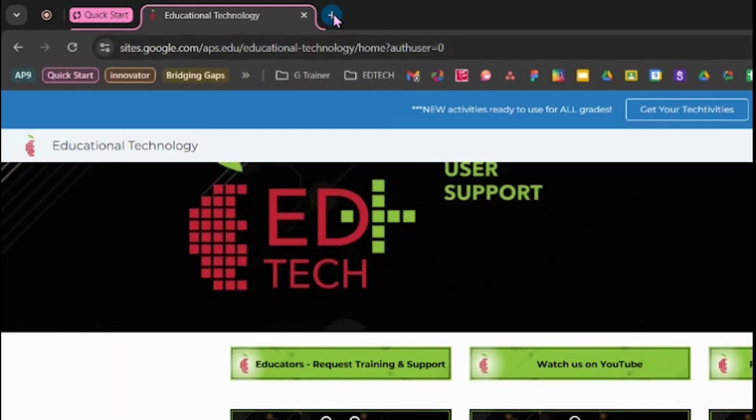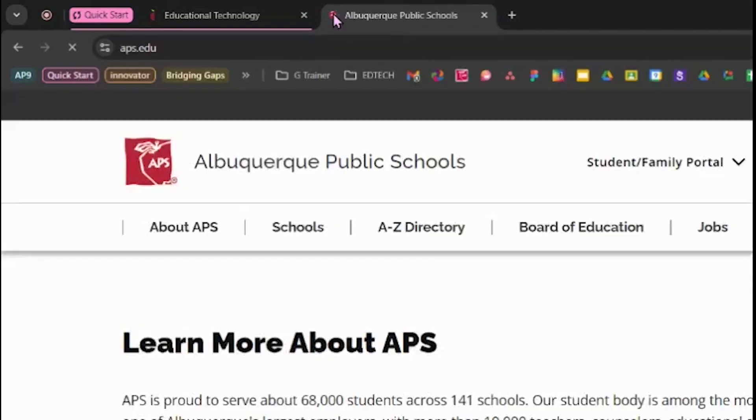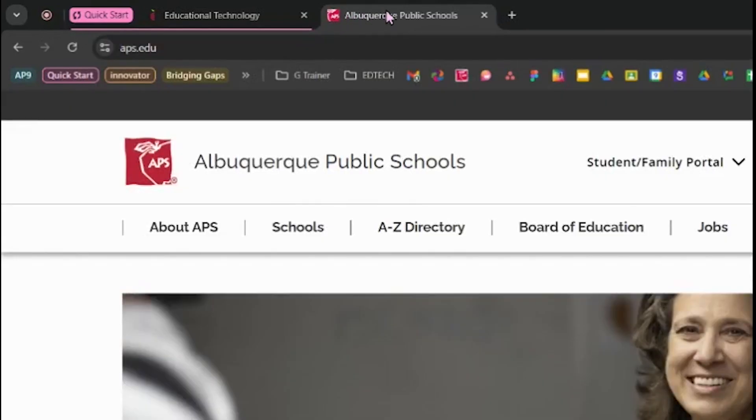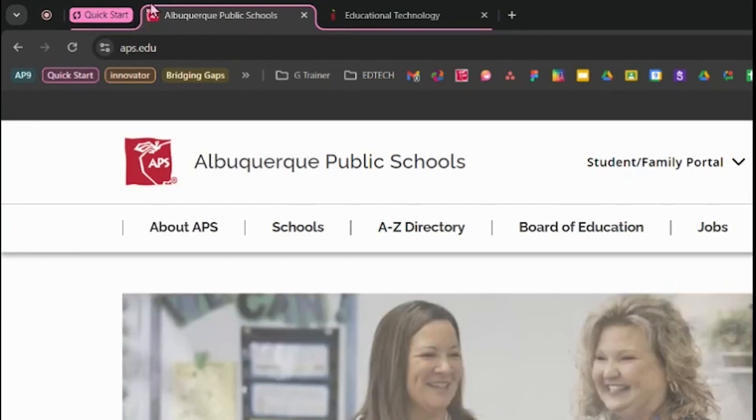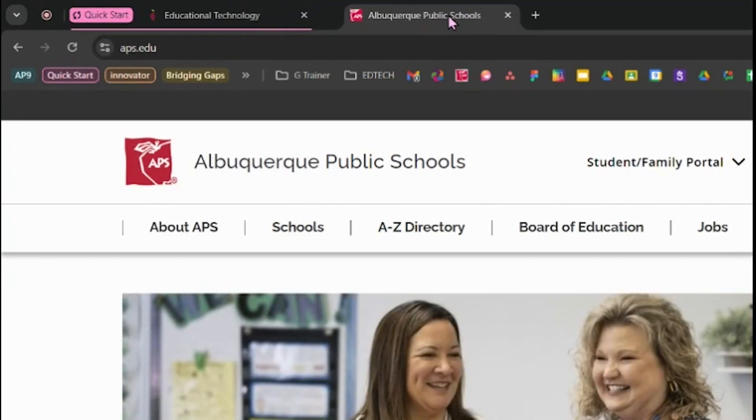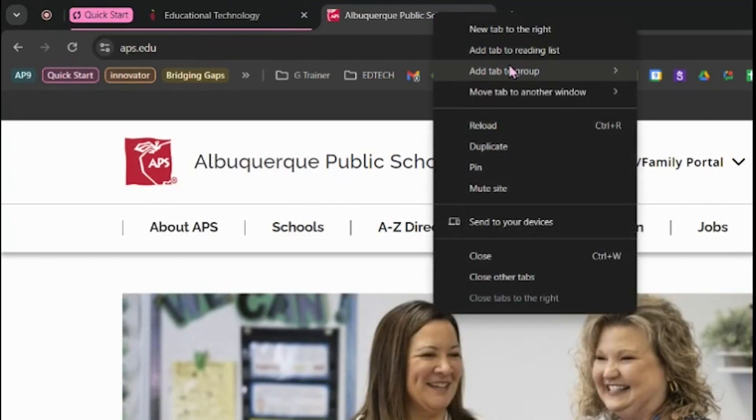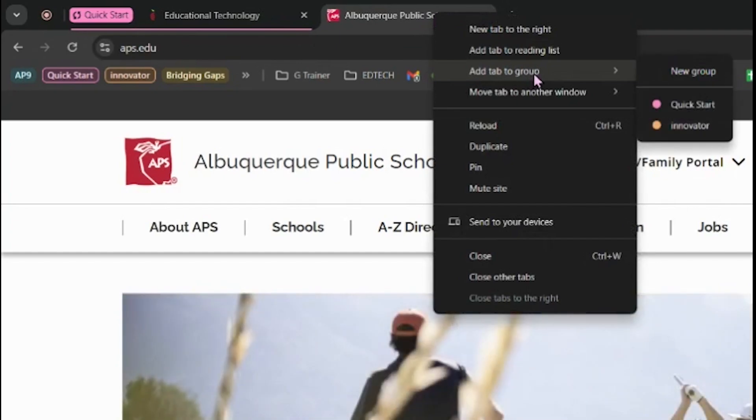Adding a new tab to your group is easy. Simply open another website that you use often. You have two choices. You can drag that tab into your tab group. You can see that it now has the same outline color as the tab group. You could also right-click, click Add Tab to Group, and then choose it from the menu.